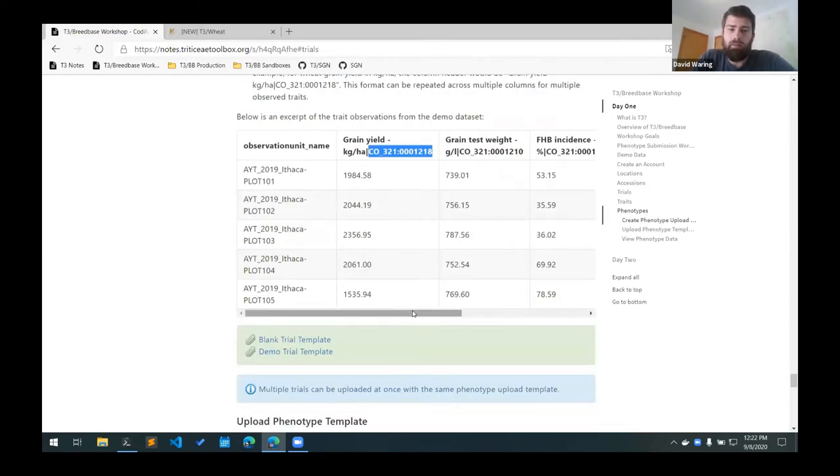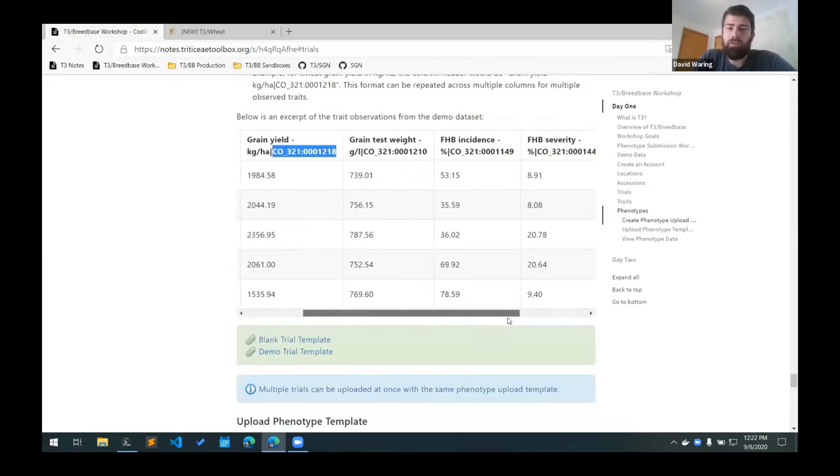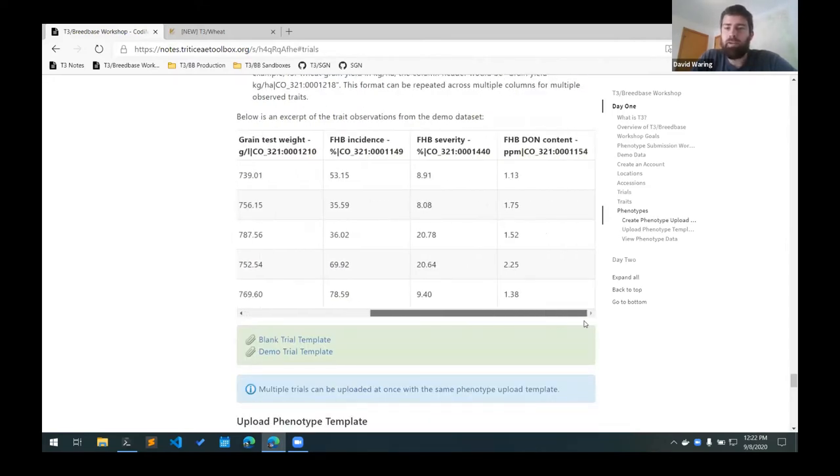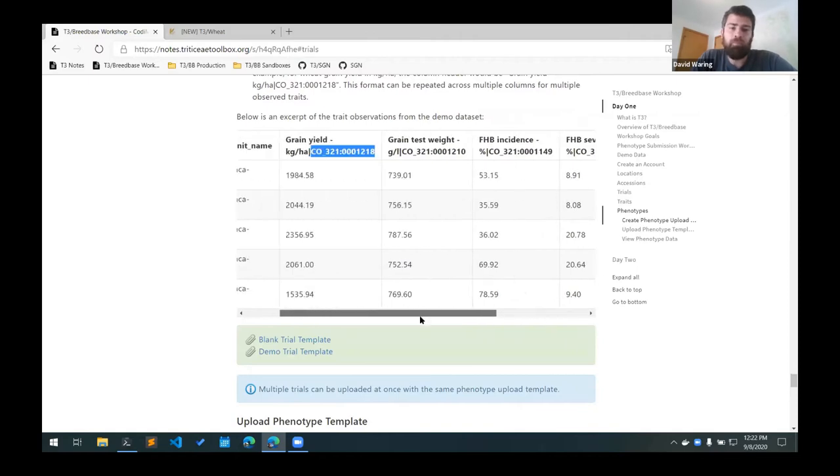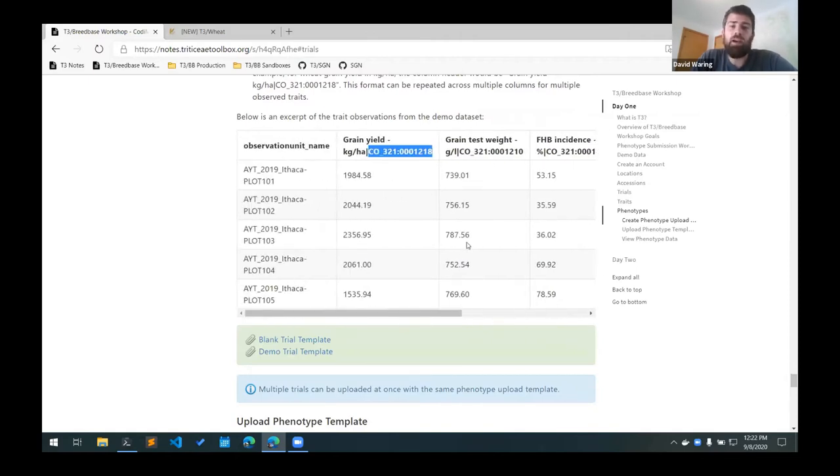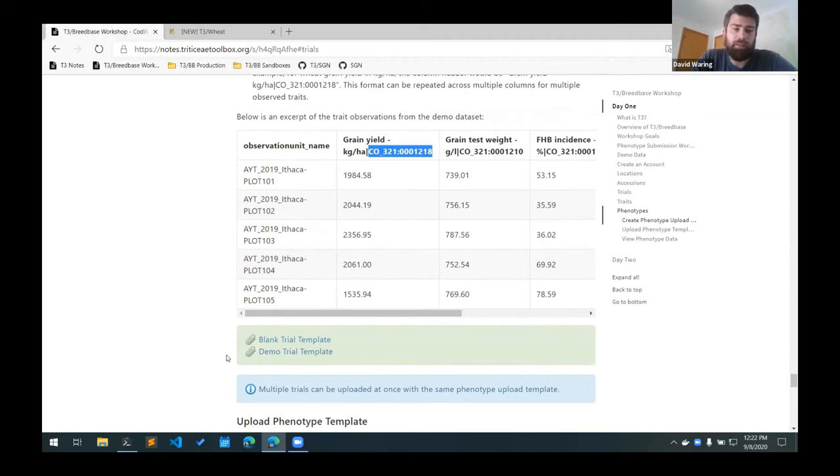And we have a column for each of the traits that we measured and then the values just go directly into those fields for the plots and traits.